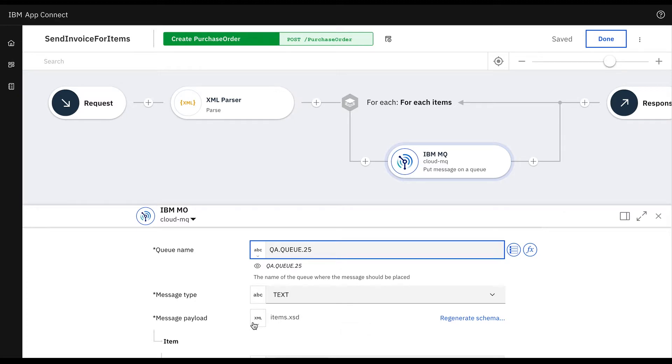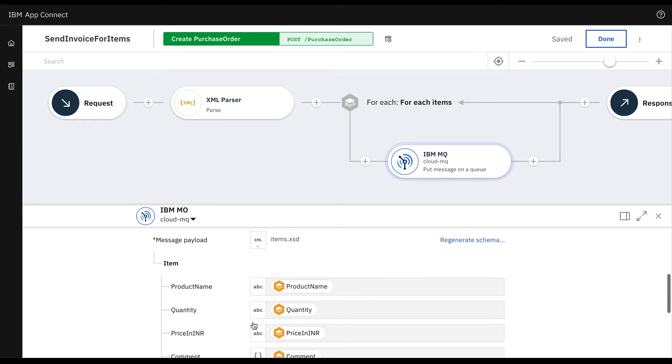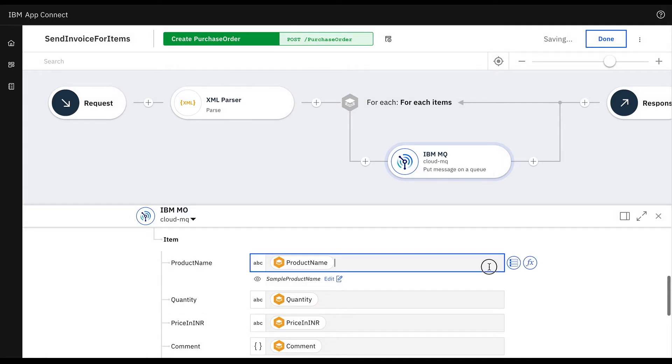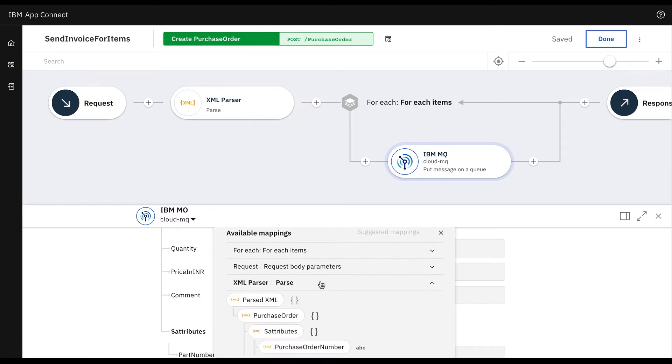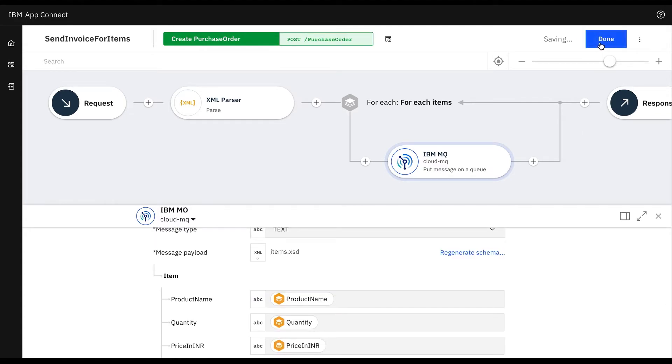Then for the message payload we select XML as the items are in XML format. This needs to be mapped with the request properties which we can do by clicking the mapping icons. The available mappings are displayed and we can select the ones we want to use from the list.